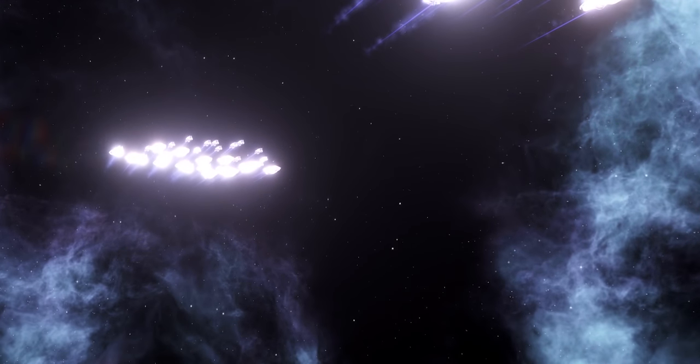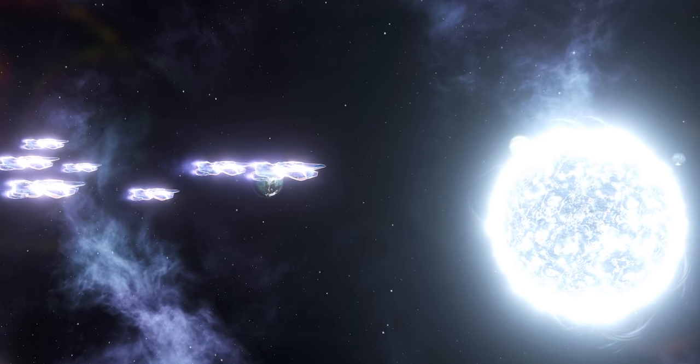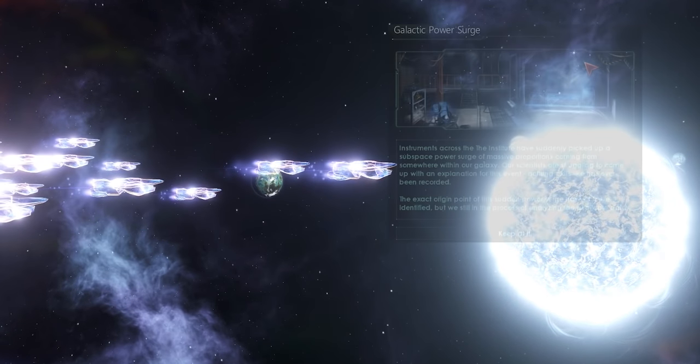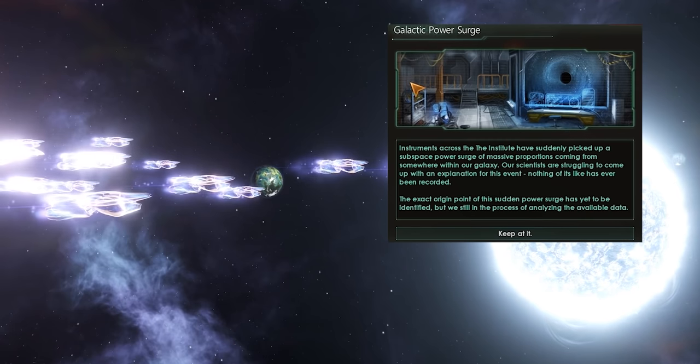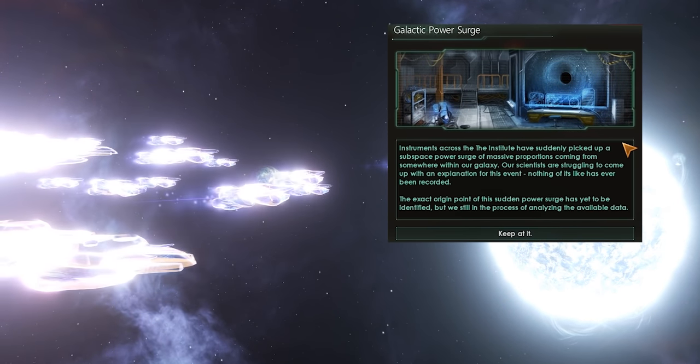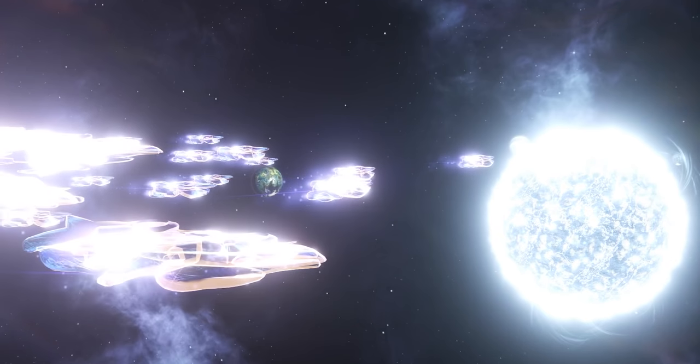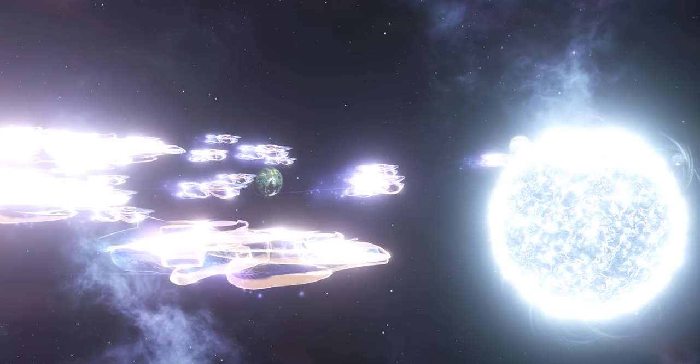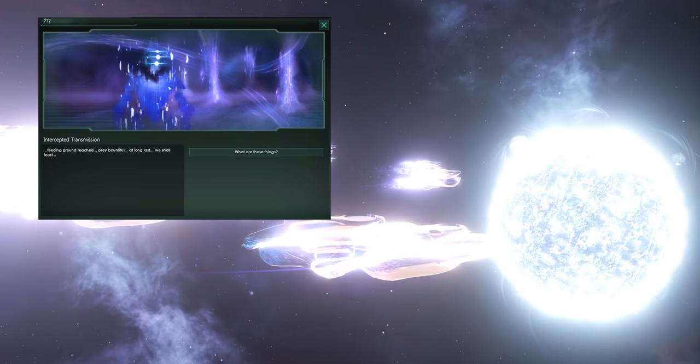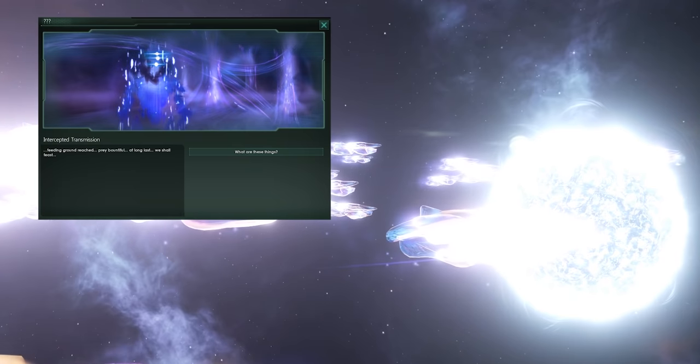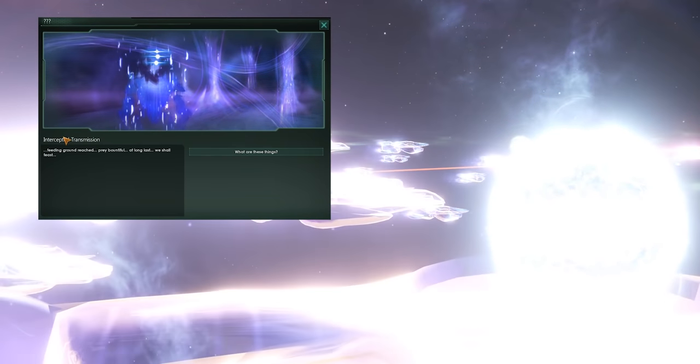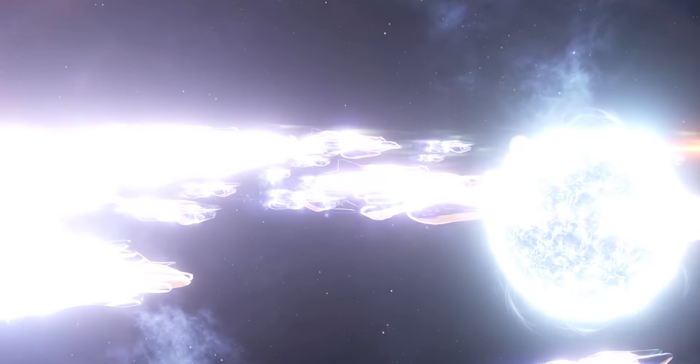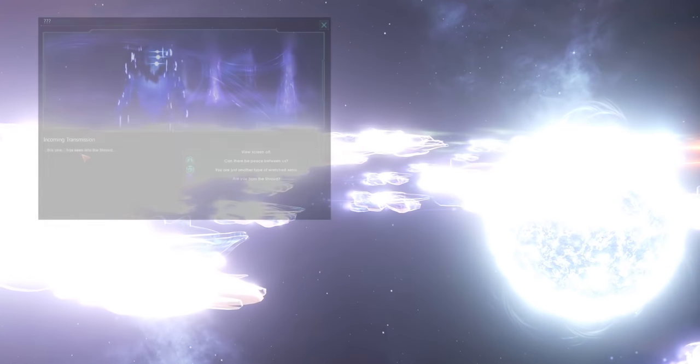Regardless of the trigger, once it happens, you will first receive the Galactic Power Search event. And on top of that, this will be followed by the Unbidden and a comm window will open. Now, based on your ethics, and if you are psionic, you will be able to interact with the Unbidden in various ways. However, the result will always be the same. They want to feed on you and the rest of the galaxy.